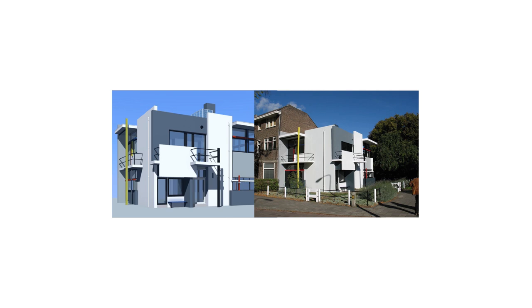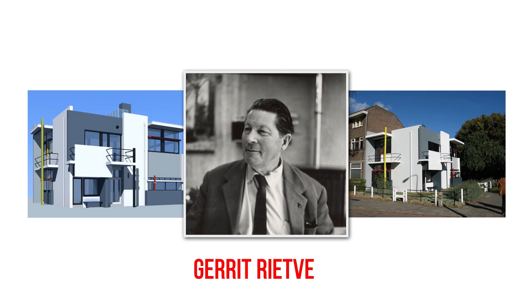One of the most famous De Stijl architectural works is Schroder House, designed by a Dutch architect called Gerrit Rietveld.